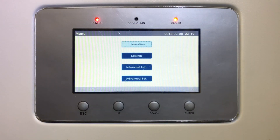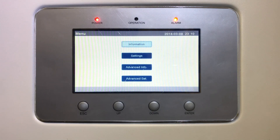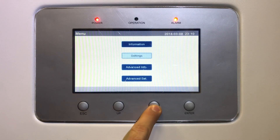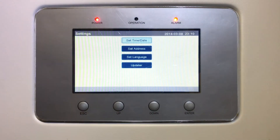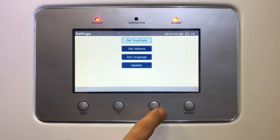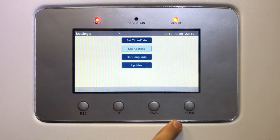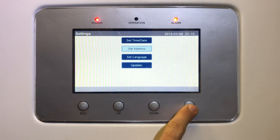This is the main menu. From here we can navigate through to change settings or view information. To modify the inverter slave address, select SETTINGS using the UP and DOWN buttons, and then press ENTER to continue. Once you are in the SETTINGS submenu, select the SET ADDRESS tab using DOWN and UP, and press ENTER to get to the SET ADDRESS screen.